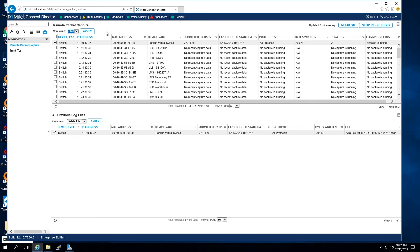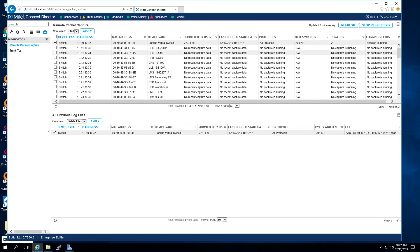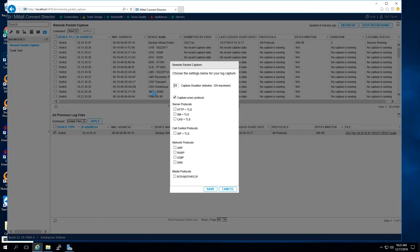Phone captures work exactly the same. Clicking on a phone, hitting Start, you'll see a few different protocol options — CAS, TLS, TIP and TLS. The same general rules apply: keep captures within five minutes and capture every protocol, because it's not always what you suspect that's the problem. It could be any variety of things, and having everything open is the right approach.